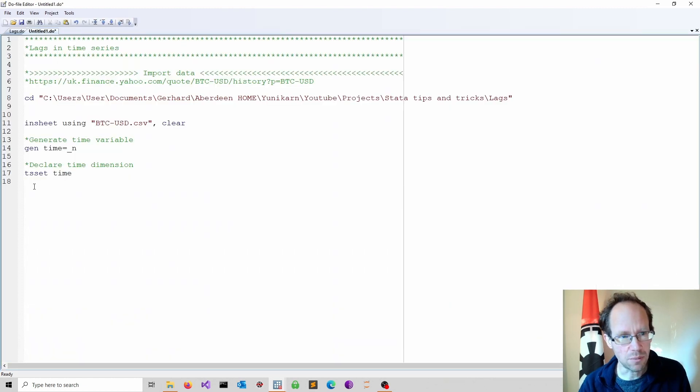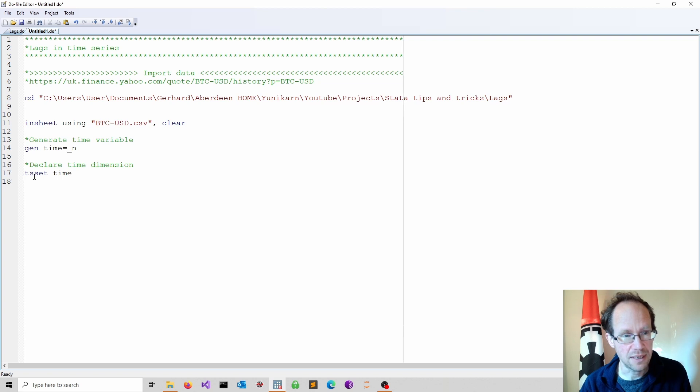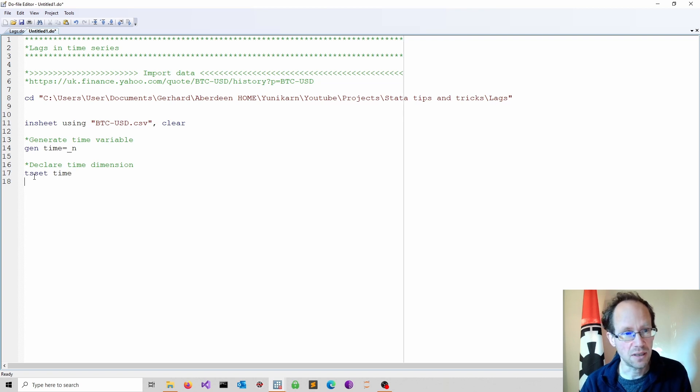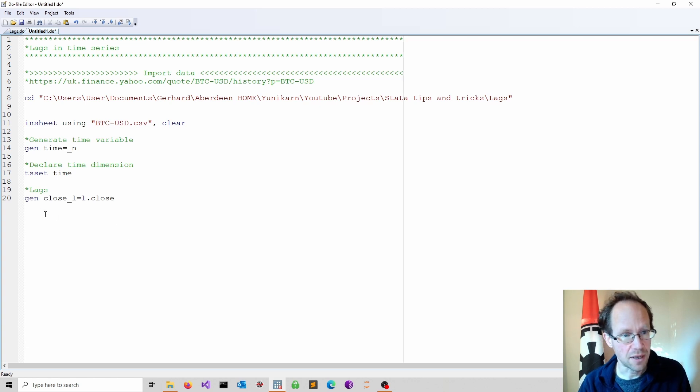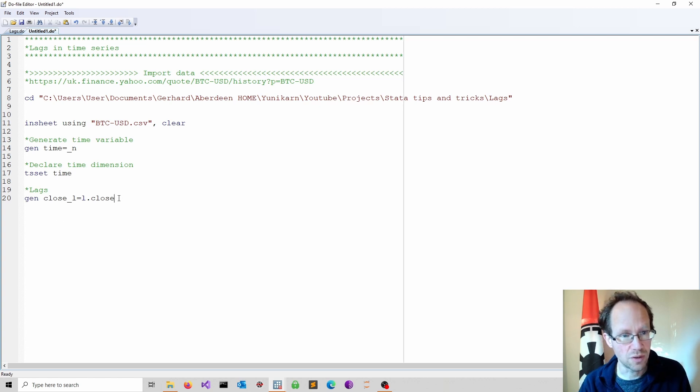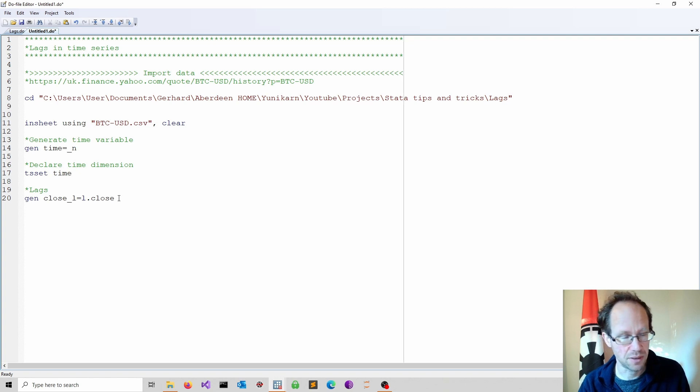Then I tset my data. This basically tells Stata that I work with a time series. Once I have done that I can operate using time series operators.